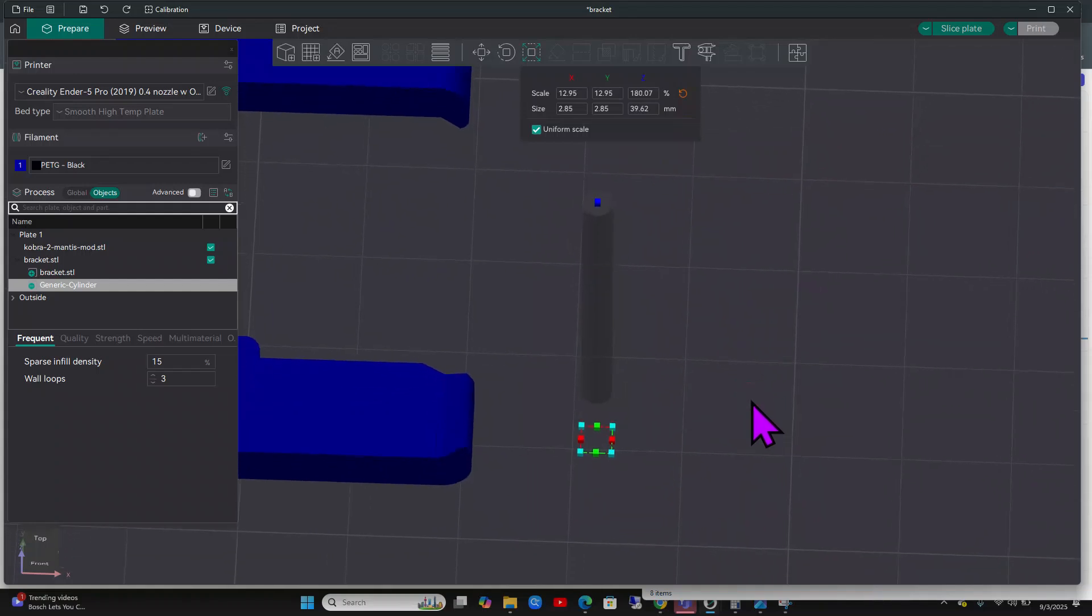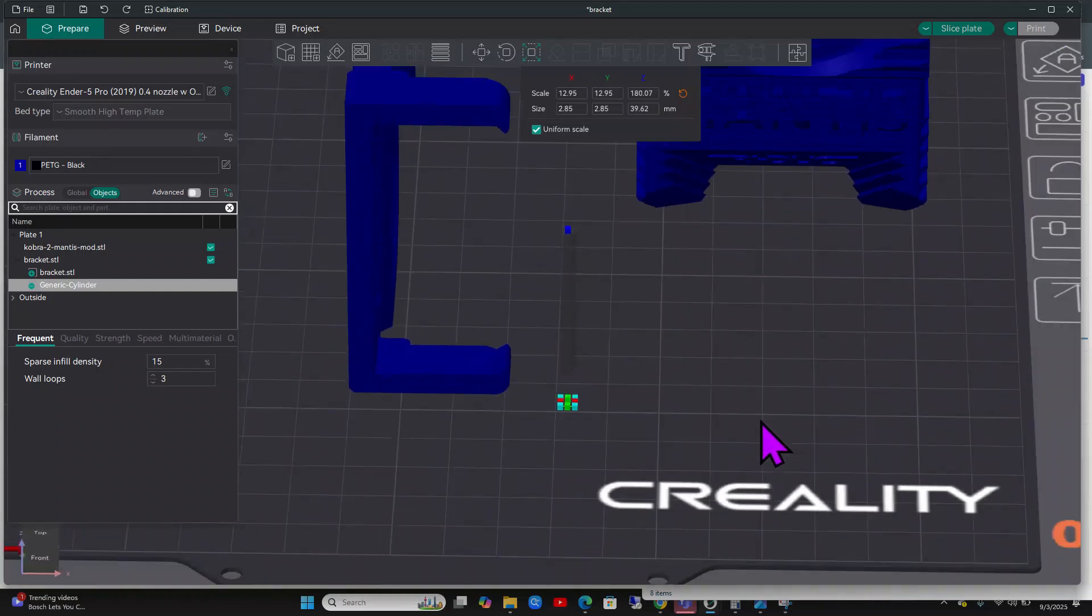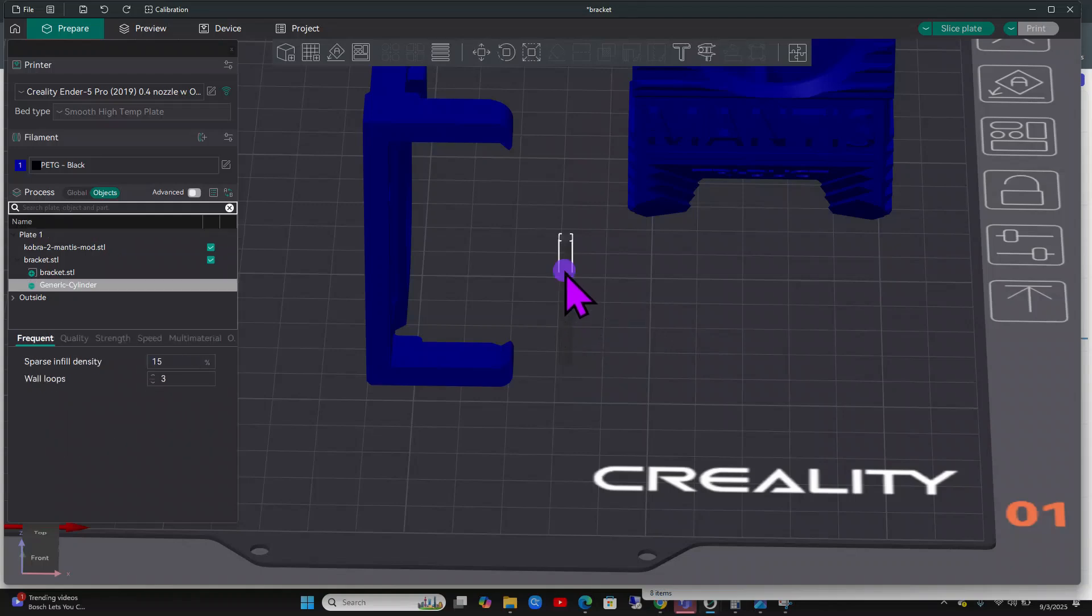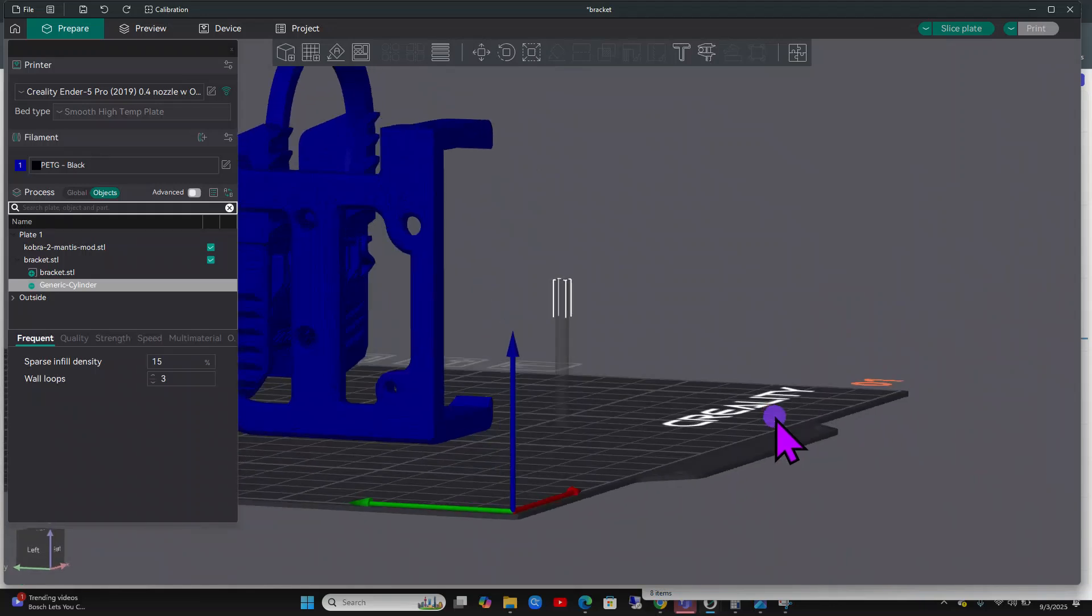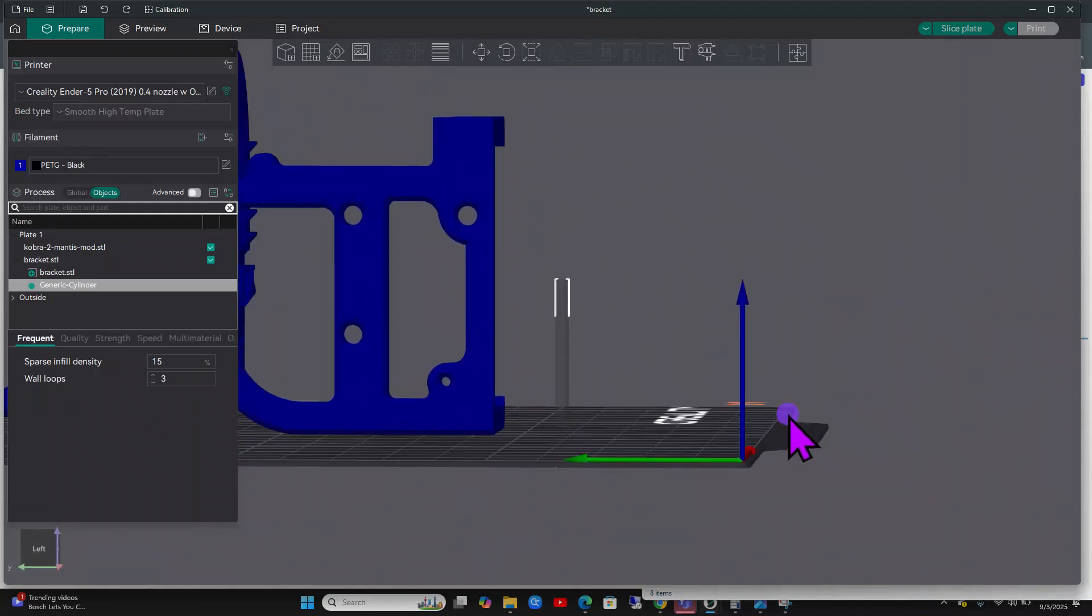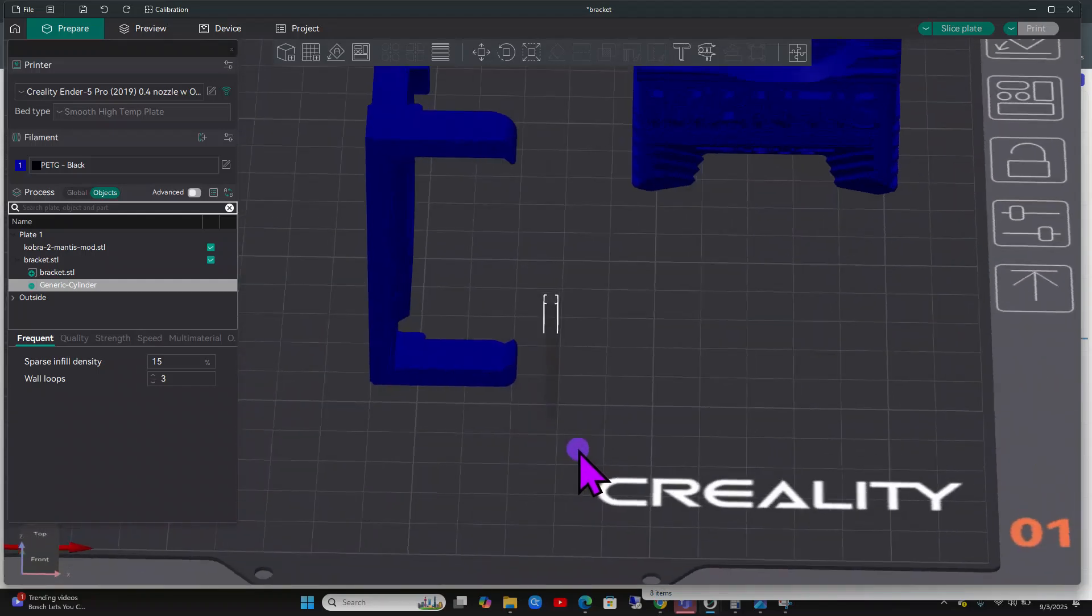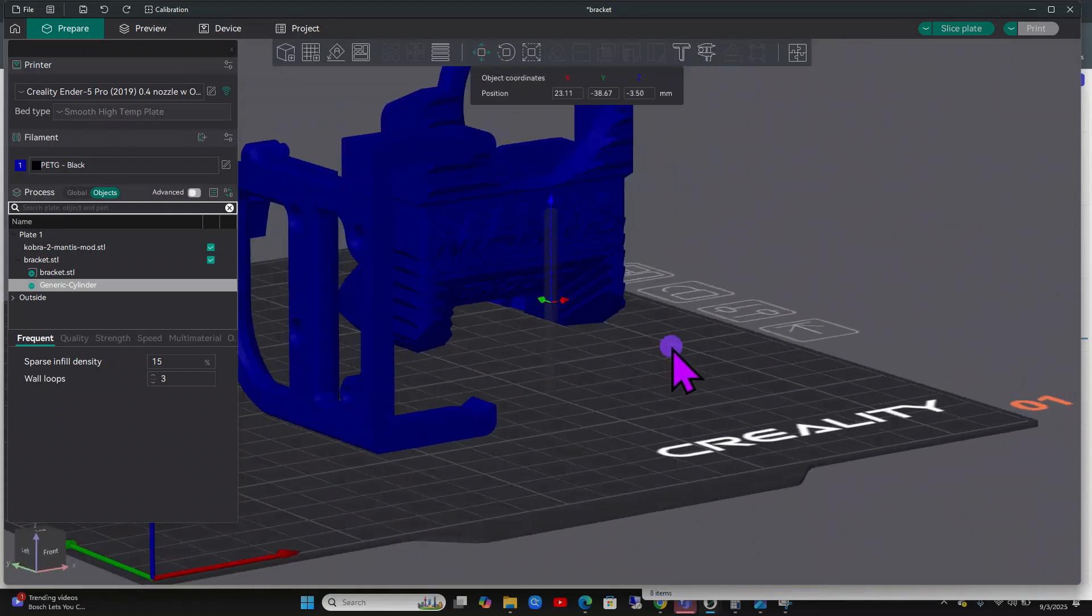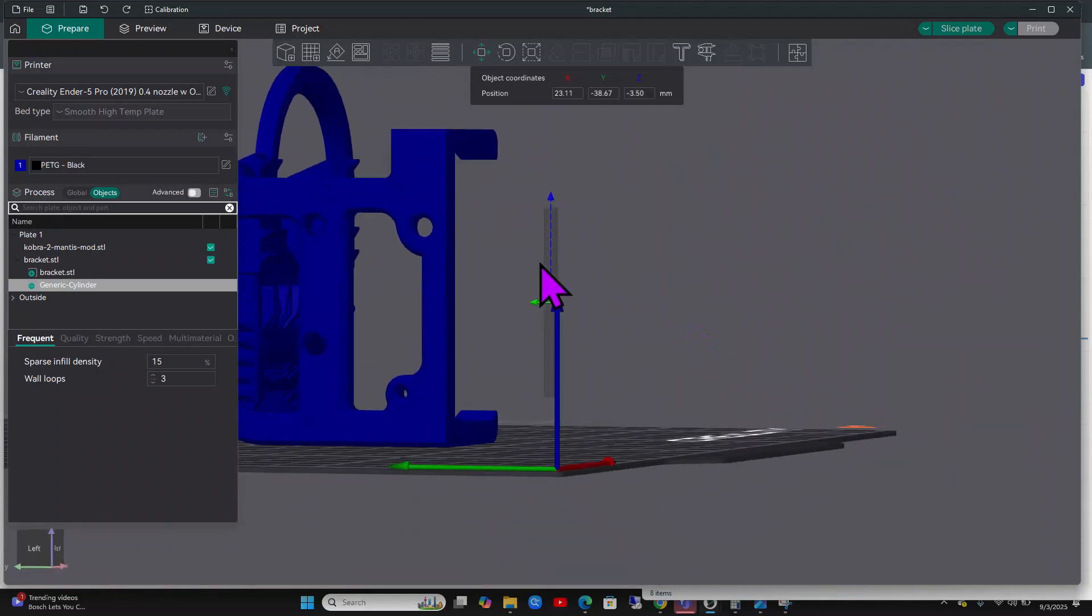As you can see it's going through the build plate. Let's see, move it. You can click here, move it up. And it looks like it's not big enough, so now we can scale again.